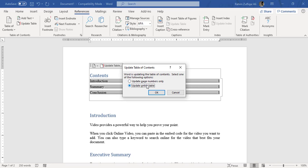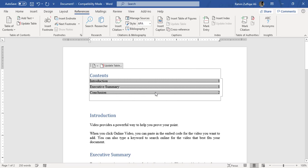But if you are confident that your headings have been renamed and they are also on different pages, then the best option is Update the Entire Table option, right? So click on it and press OK.